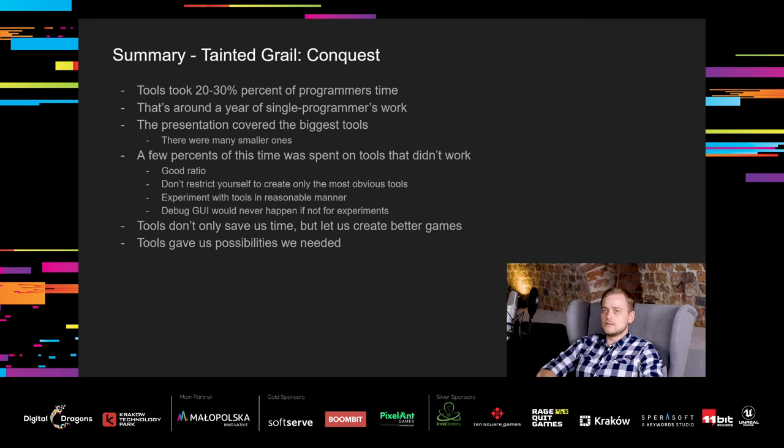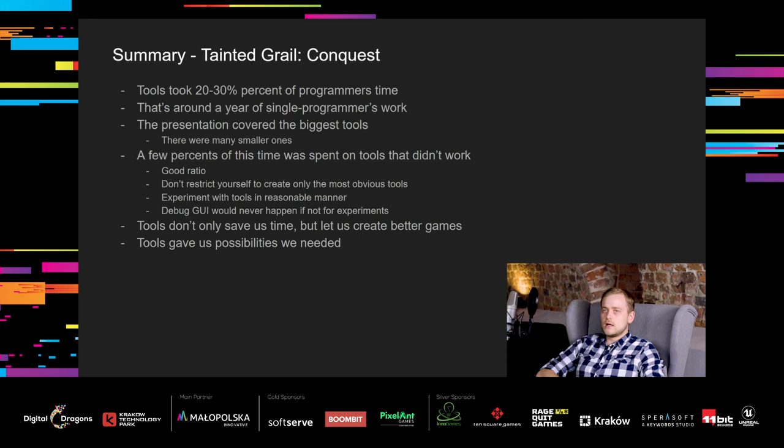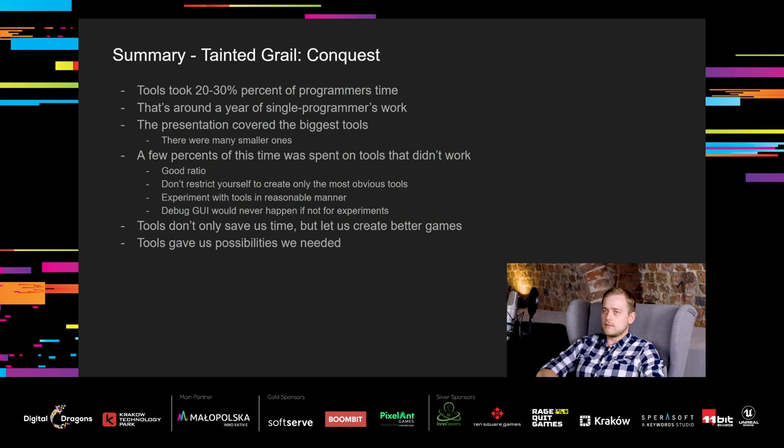That was the last tool in the presentation. So, the last thing. Summary and conclusions. While working on Tainted Grail, we have spent at least 20-30% of the programmer's time on tools. That's around a year of single programmer's work. In the presentation we covered the biggest tools, but there were many smaller ones. A few percent of this time was spent on tools that didn't work out in the longer run. But that's a good ratio. Don't restrict yourself to create only the most obviously needed tools. If we weren't experimenting with tools, we wouldn't have created our debug GUI. That was a perfect tool for our needs. The tools we made not only saved us more time than we invested, but more importantly, it let us create much better game. Tools gave us possibilities. We needed to create a game that we are proud of.